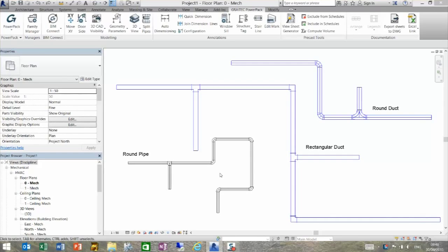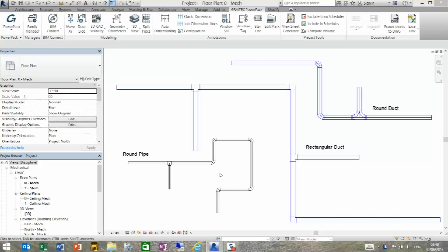Hi, we're looking at the split pipes functionality inside Graytech Power Pack. This function will allow you to split not just pipes but ducts, rectangular and round, into specific sizes, especially for manufacturing.